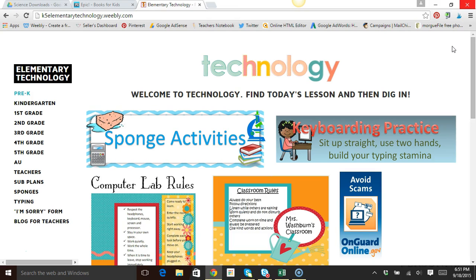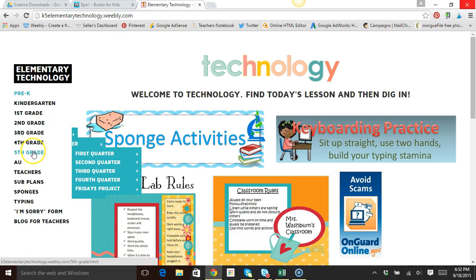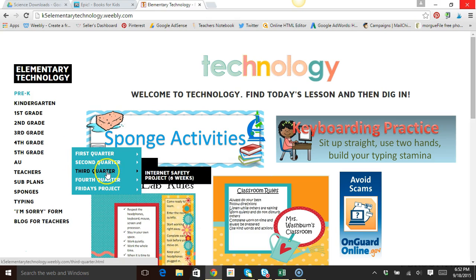My class website k5elementarytechnology.weebly.com is where you can go to find all these resources already put together for you. To get to the project I'm talking about, you'll find your way to fifth grade third quarter internet safety project, and I did it as a six-week project with my students.